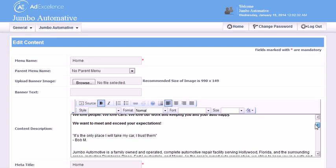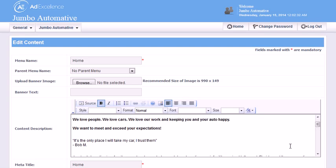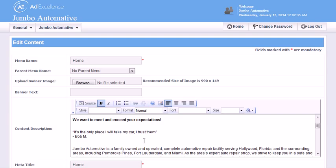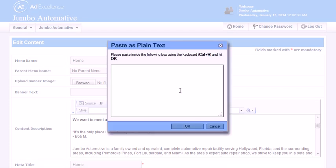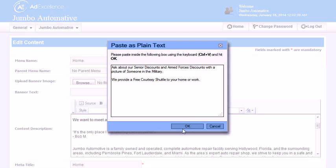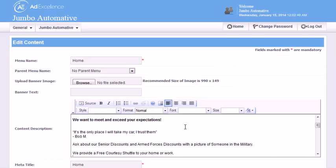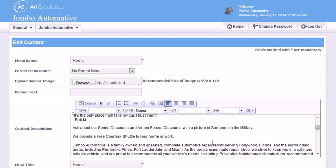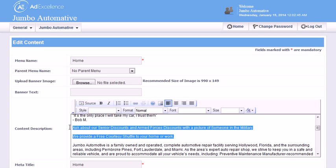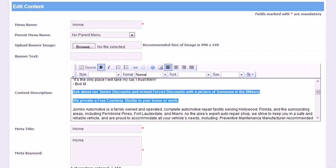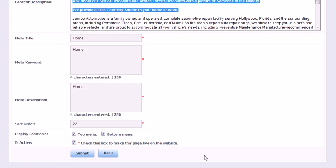And then I'm going to make it bold so people notice it. Highlight it and then click the B, and that's all I have to do. Now I'm going to save that by clicking the submit button.